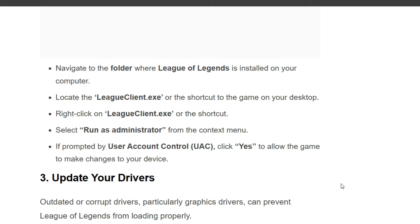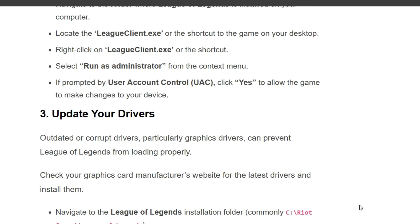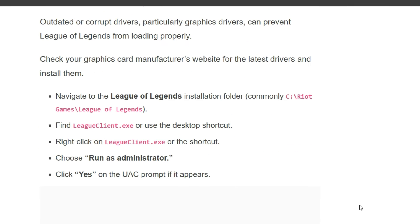If prompted by User Account Control, click Yes to allow the game to make changes to your device. Third solution is update your drivers. Corrupted drivers, particularly graphics drivers, can prevent League of Legends from loading properly. Check your graphics card manufacturer's website for the latest drivers and install them. Navigate to the League of Legends installation folder, commonly found under C:\Riot Games\League of Legends.